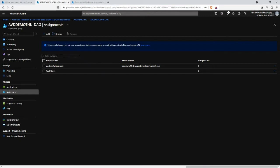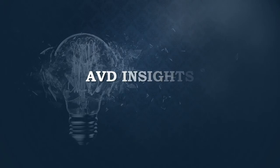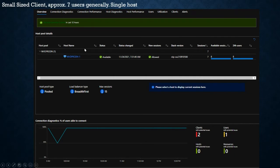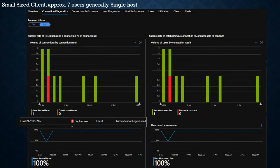I'll just bring up a quick presentation on what the reporting looks like while we're waiting. These are some sample reports from various customers. This one's from a small client — approximately seven users generally, only one host available. This tells us the machines are available, their scale, and how many users are having issues connecting.